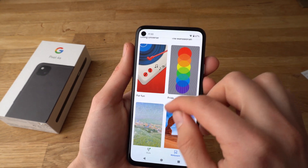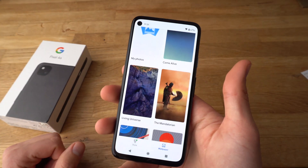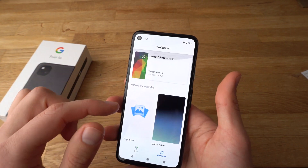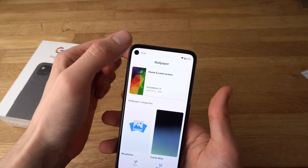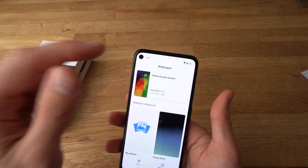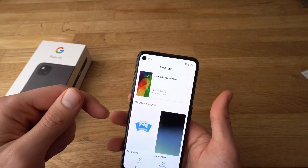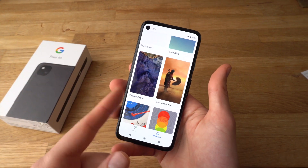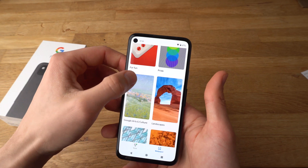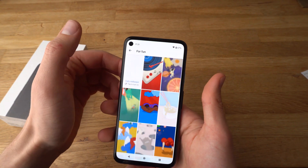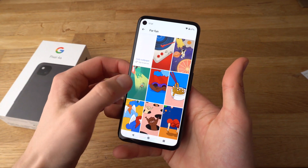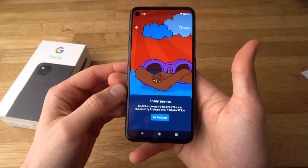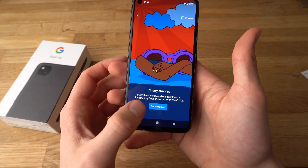Then you'll be able to select the theme or wallpaper here. Simply select the one you want. If by any chance you only see a few wallpapers here, it's most likely because you haven't enabled your internet. So make sure to enable your internet, either 4G or Wi-Fi, and more wallpapers will pop up. Simply select the category you want, select a wallpaper, click on it, and to set it simply click 'Set Wallpaper'.